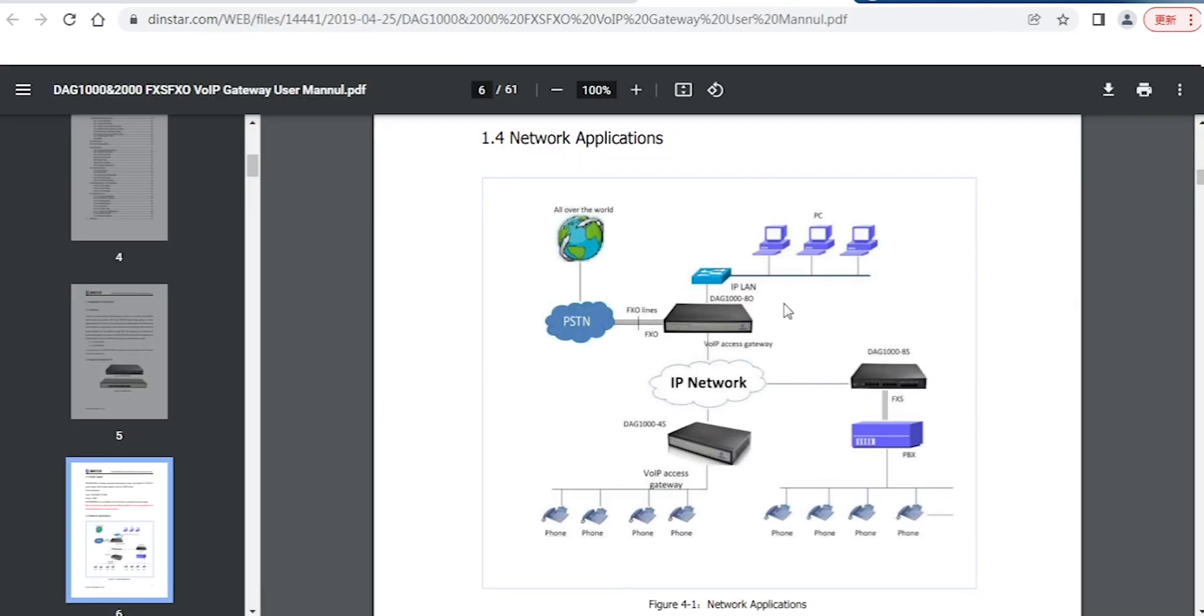Here we can see the diagram. If you have a PBX, you can use our FXS to register to your PBX and connect to your analog gateways.